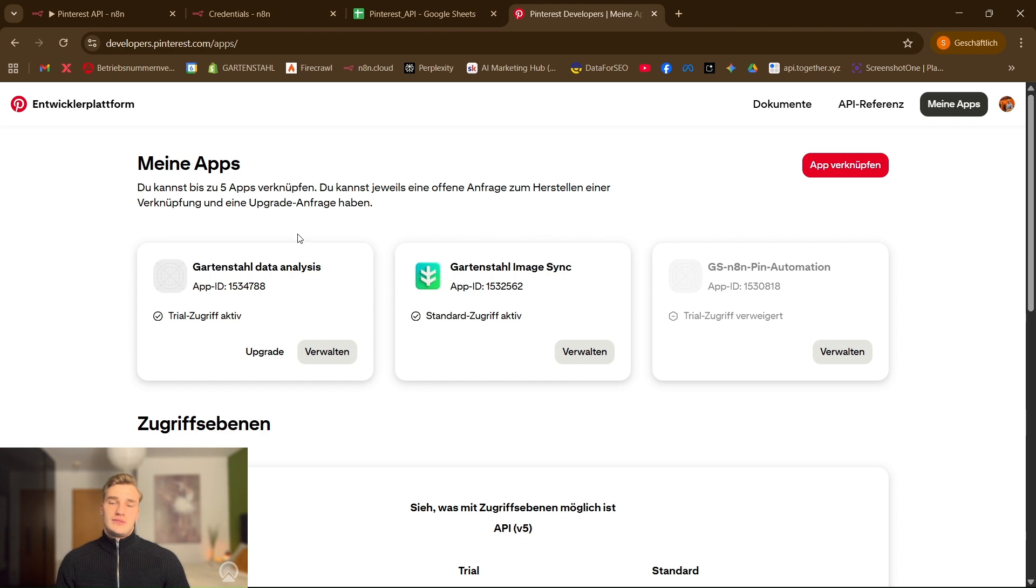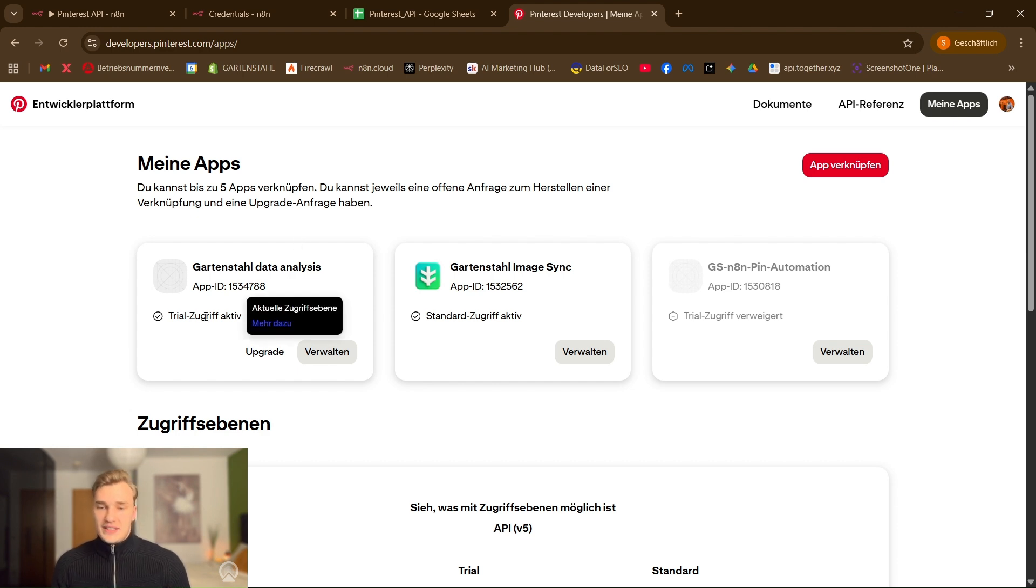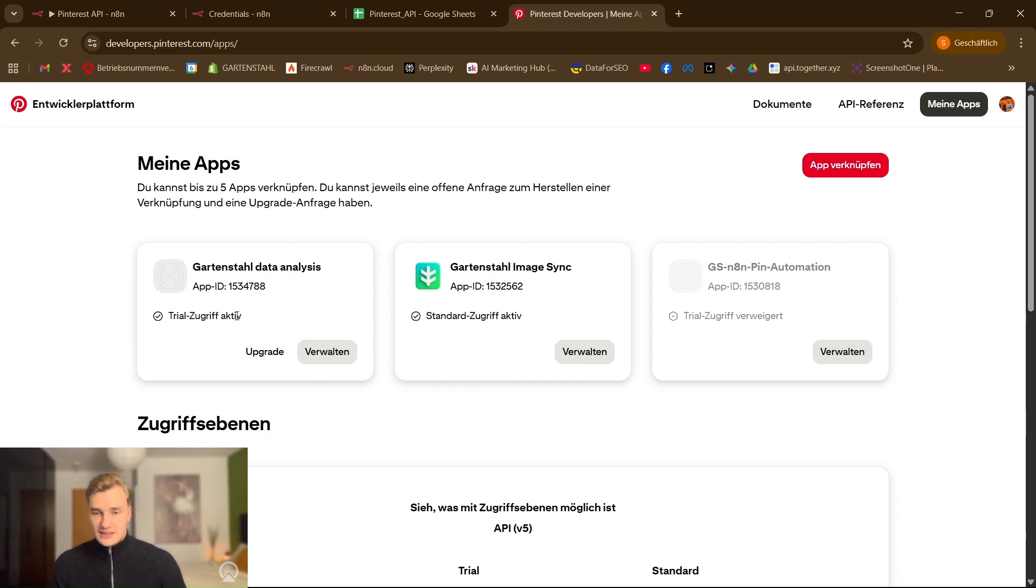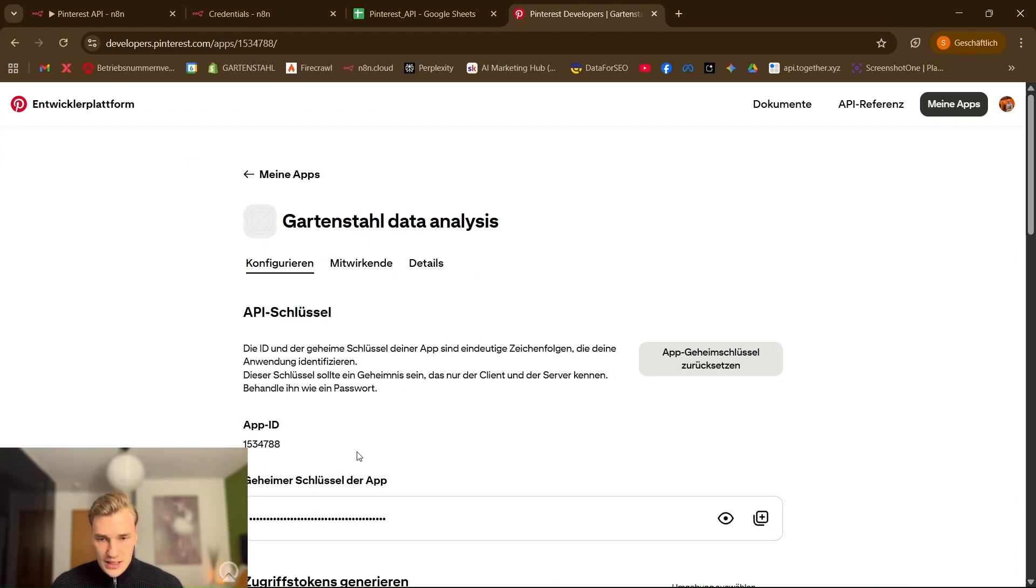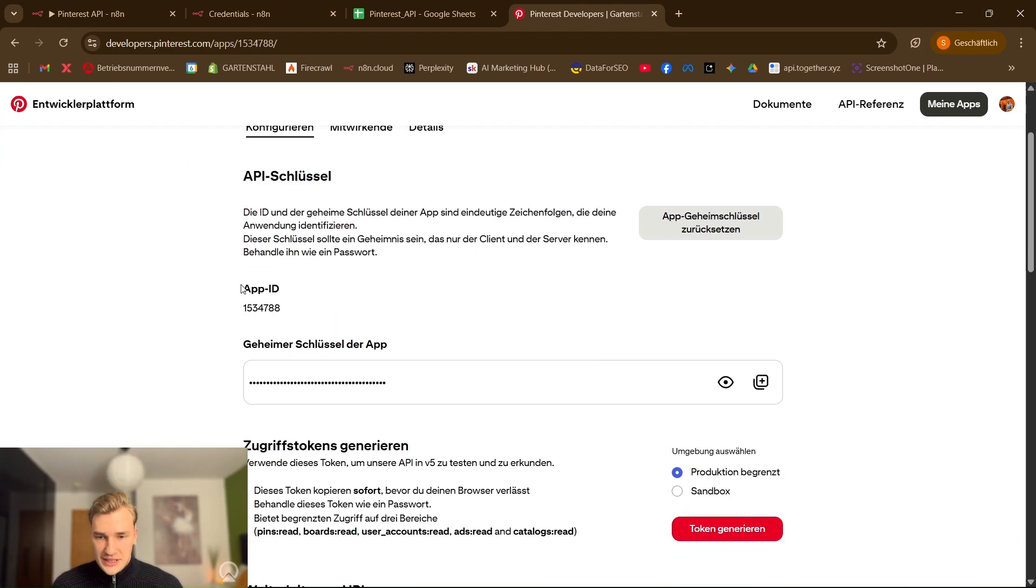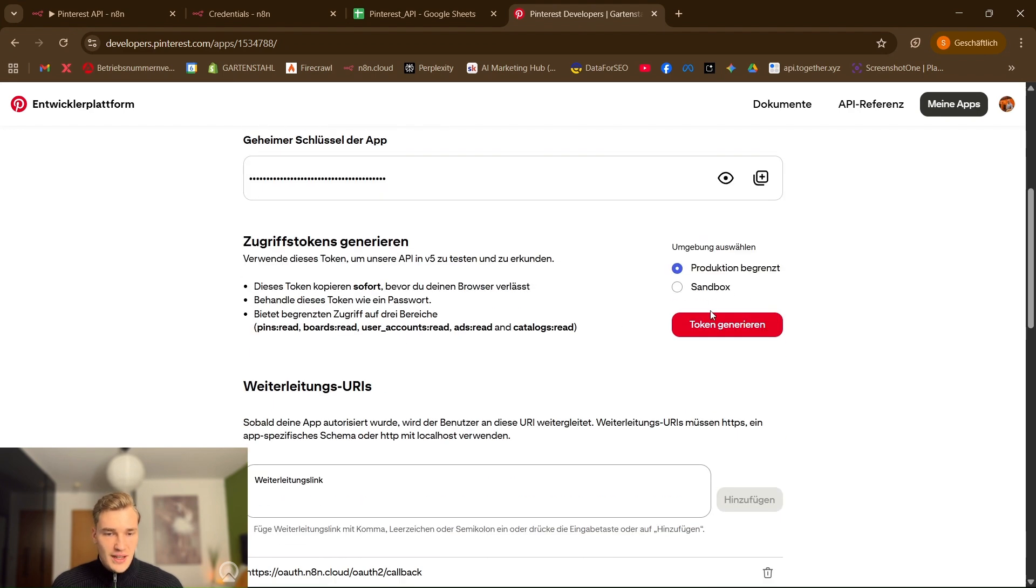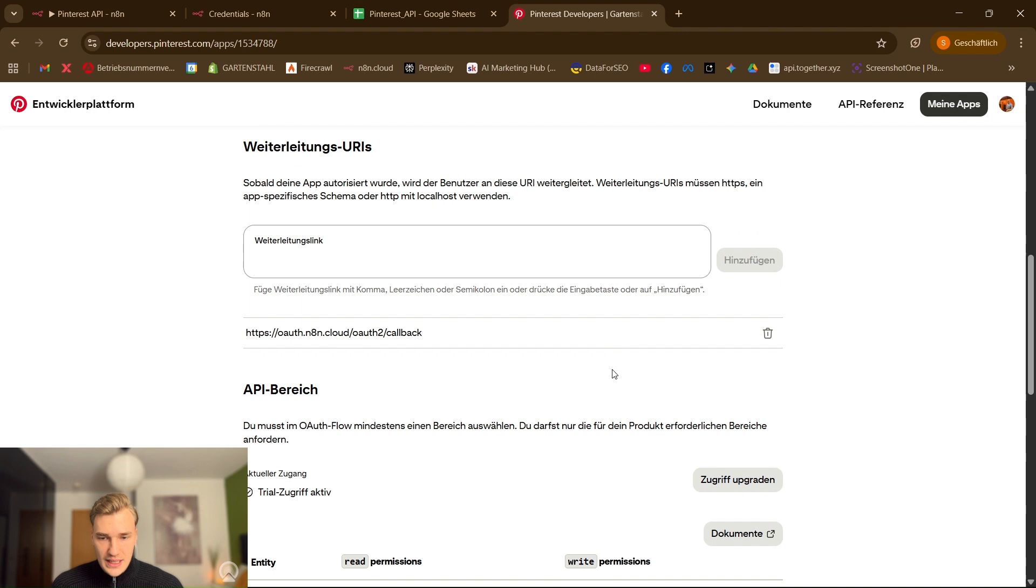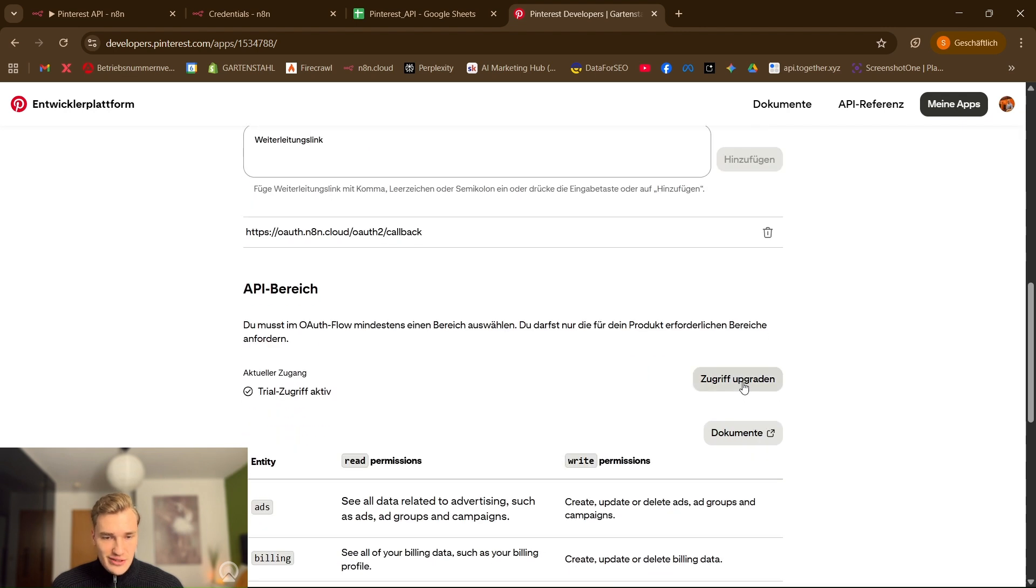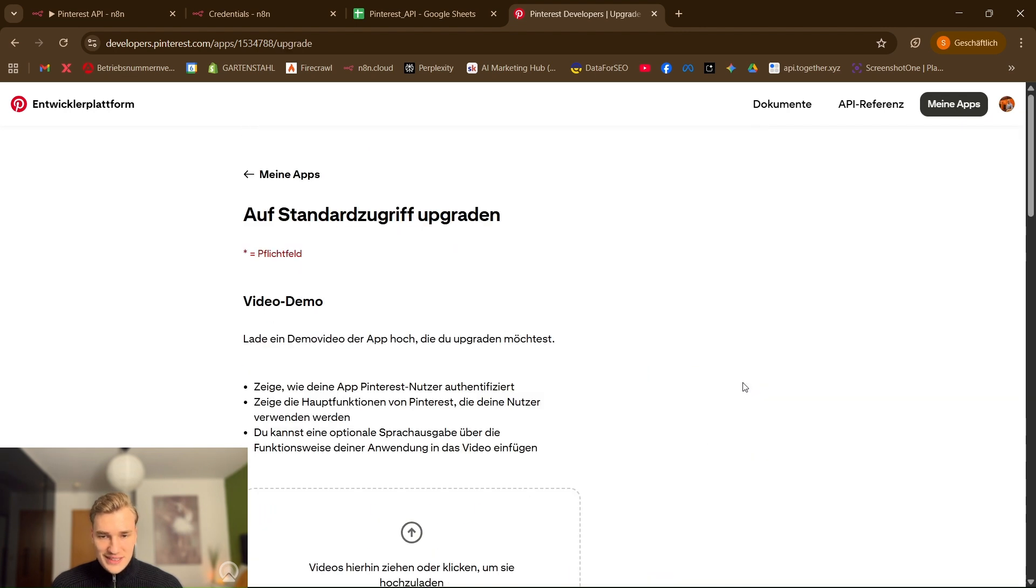You will get the approval via email and then you will see here trial access active. Now we have all the information we need. We have the app ID, we have the secret key, the production token and the sandbox token and also down here we have the button to get the full access.